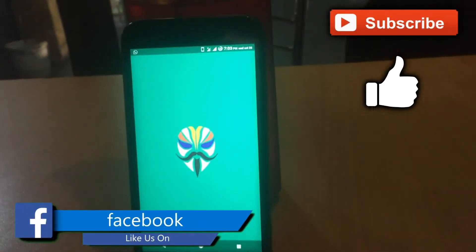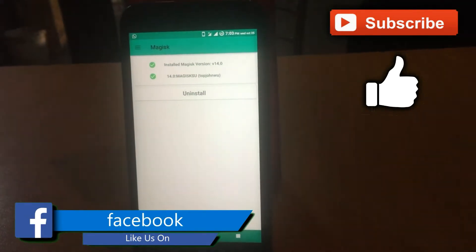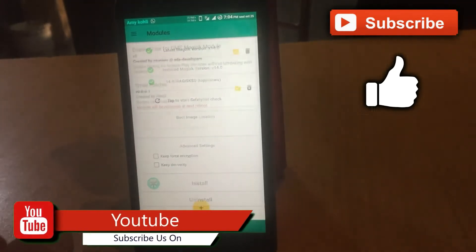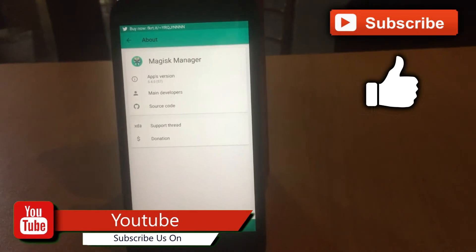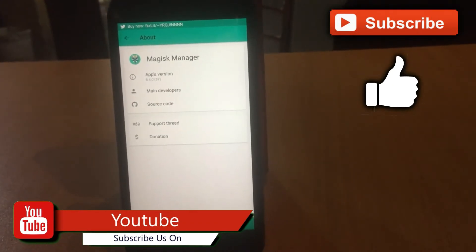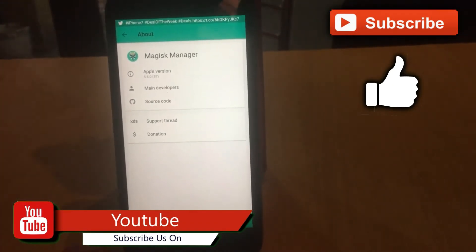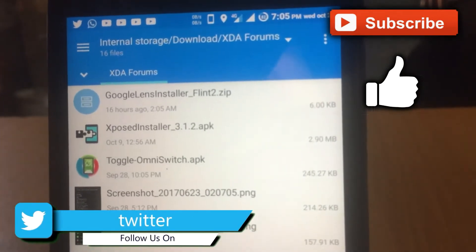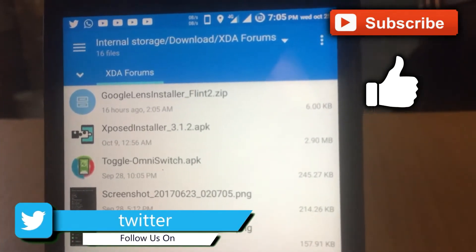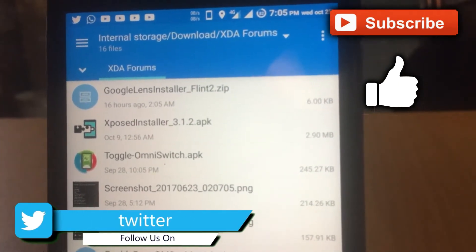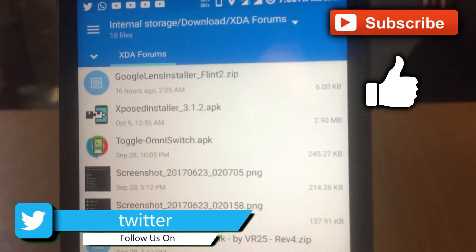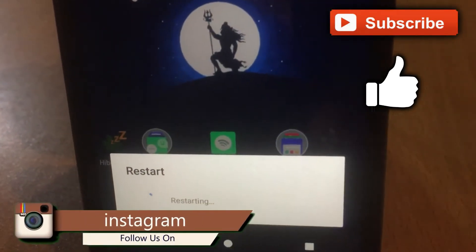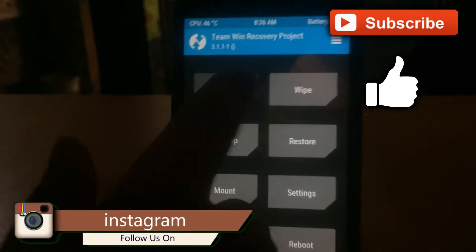You need a rooted smartphone with Magisk installed. If you haven't installed Magisk, don't worry — you can install it via TWRP recovery. I'm giving two files in the description: one for normal TWRP users and another file for Magisk, so just boot your device into recovery mode and hit the install button.